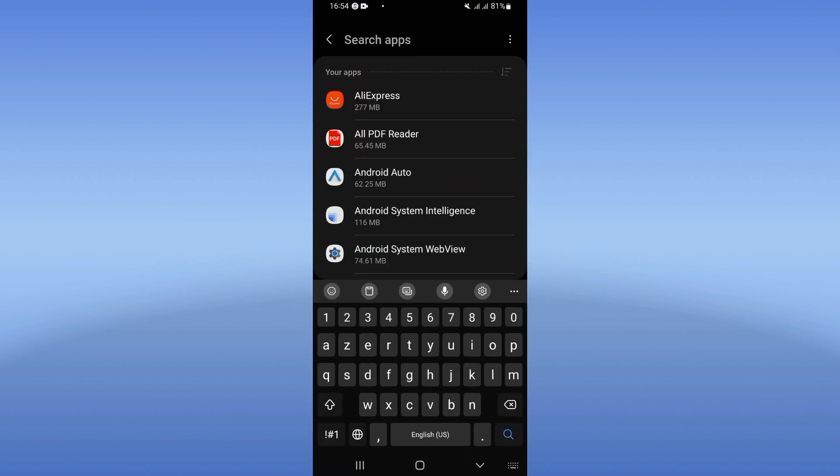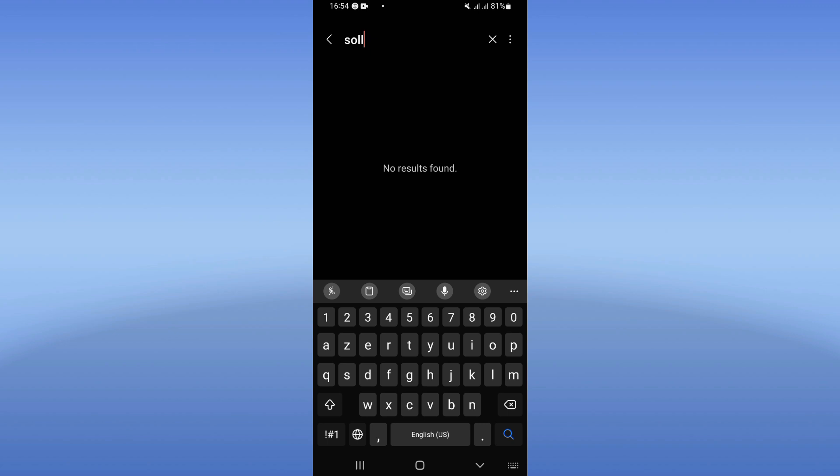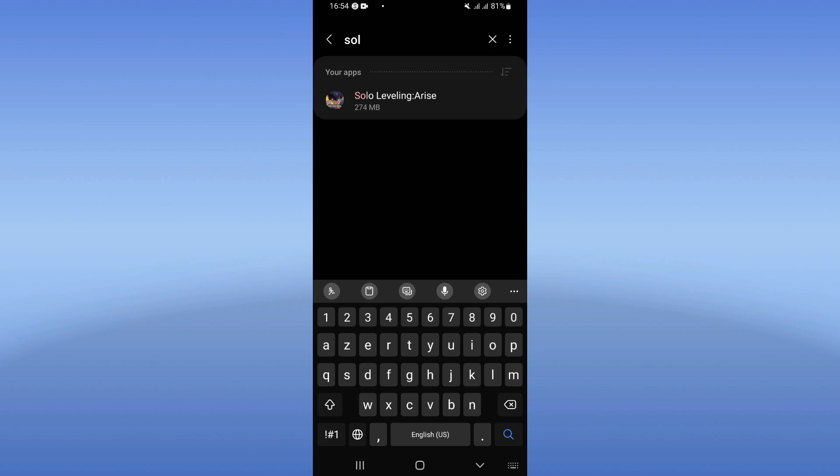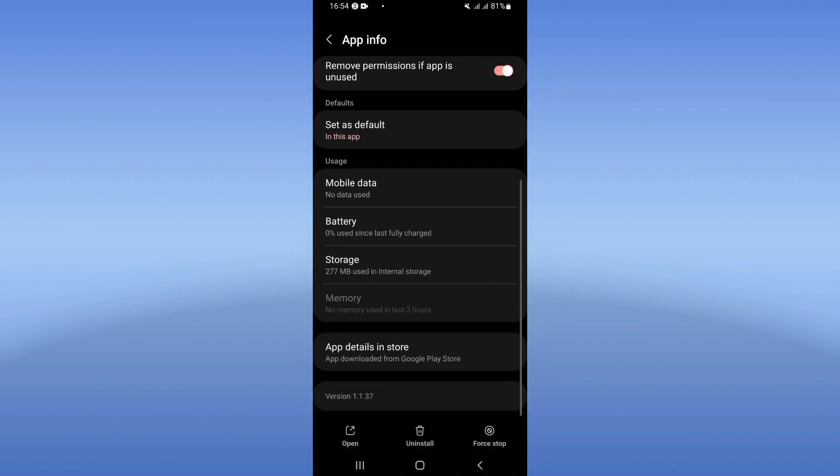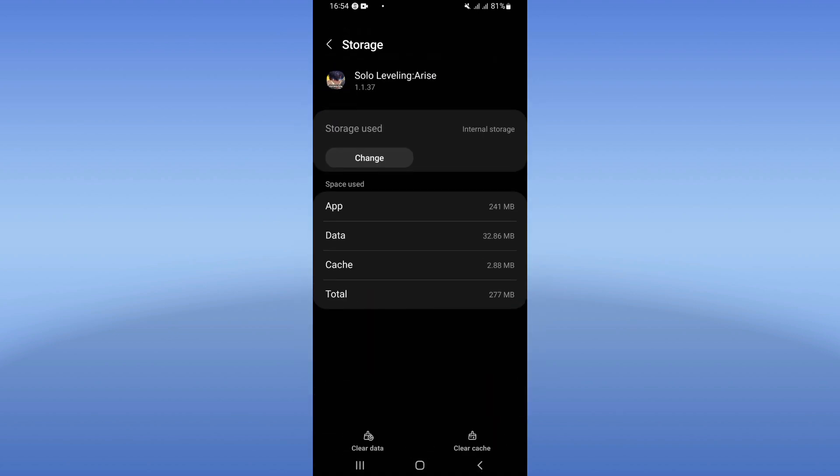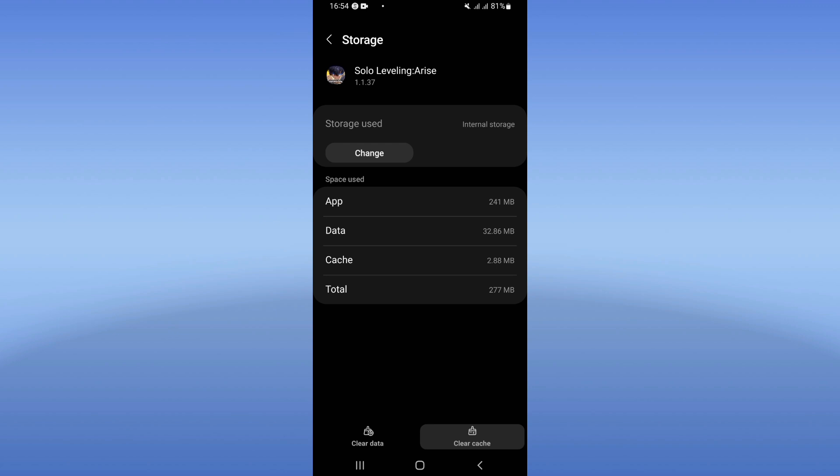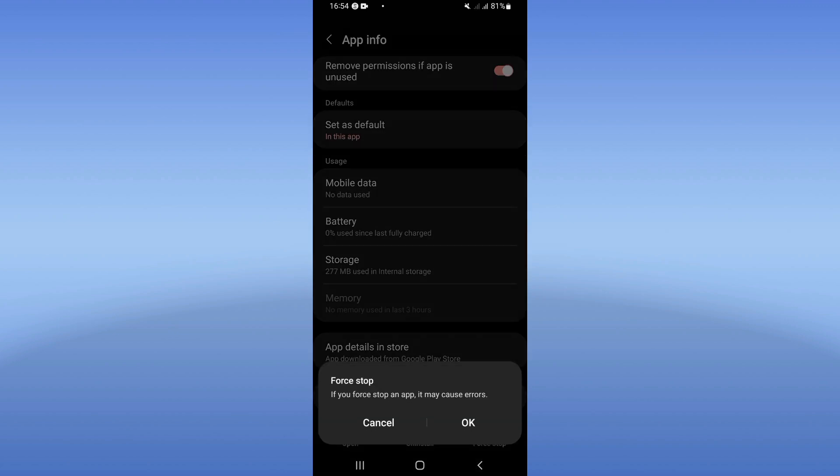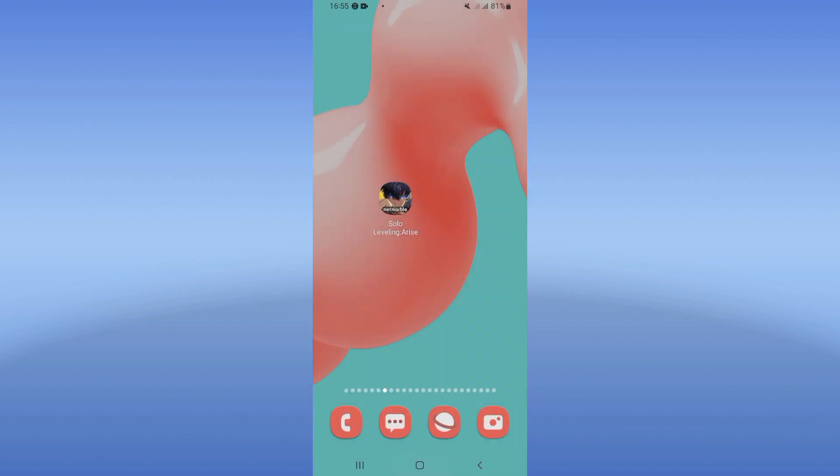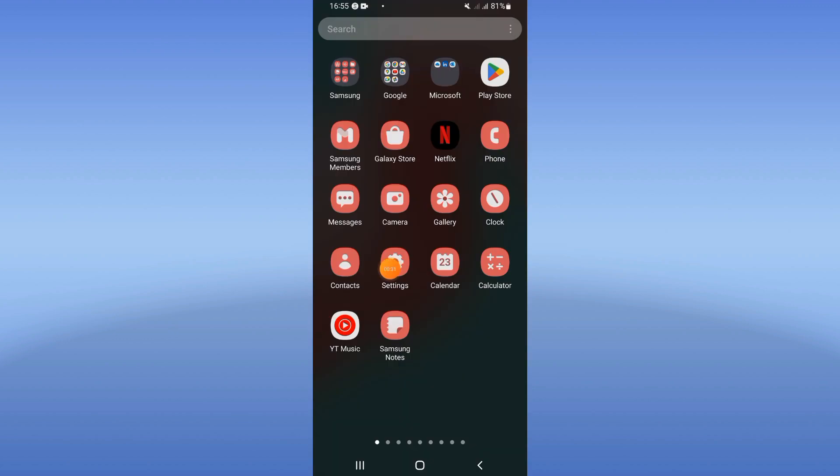Then search here for Solo Leveling and click on it like this. Scroll through this list, click on the Storage option, click Clear Cache, and go back. After doing that, click here on Force Stop and click OK.